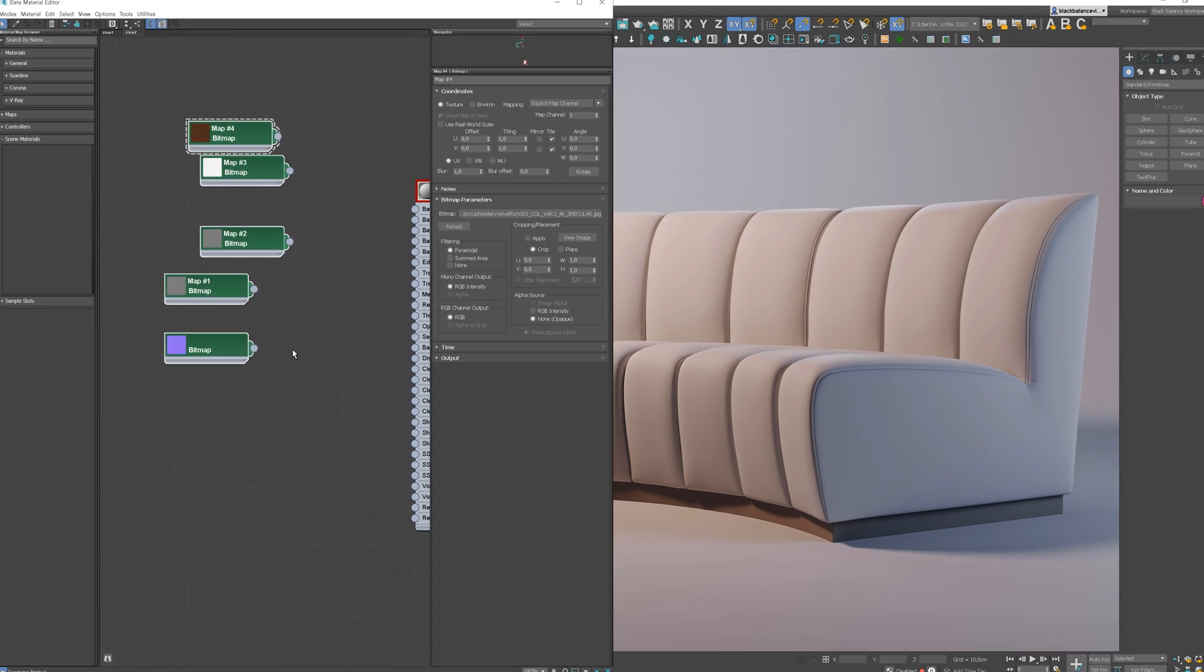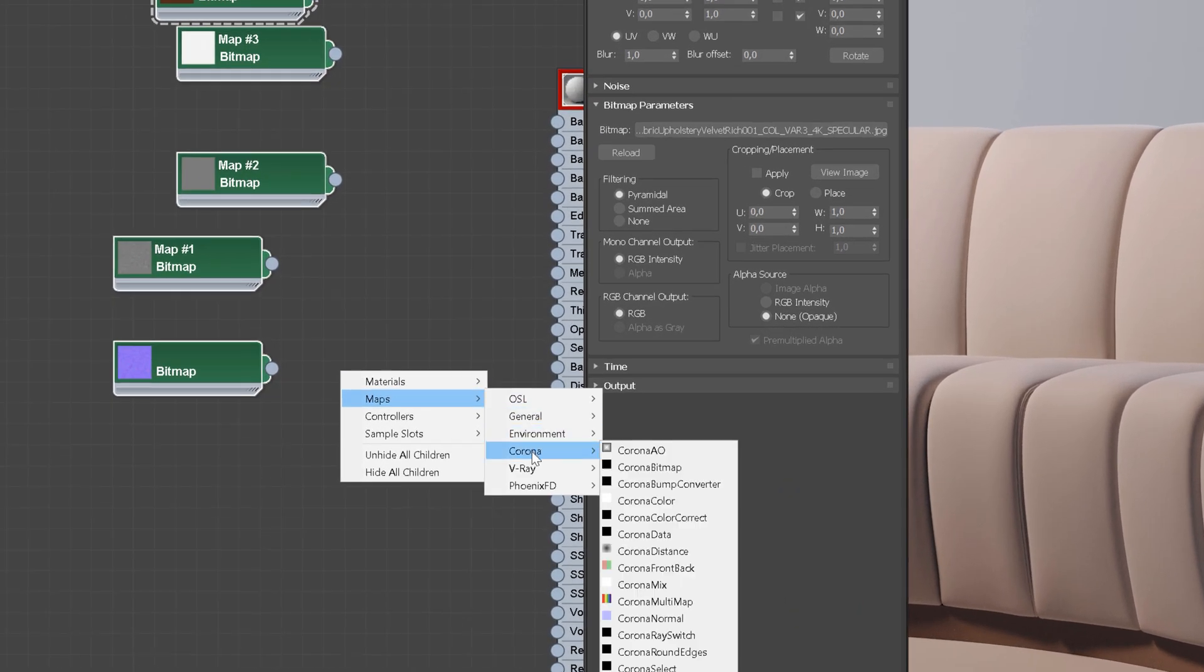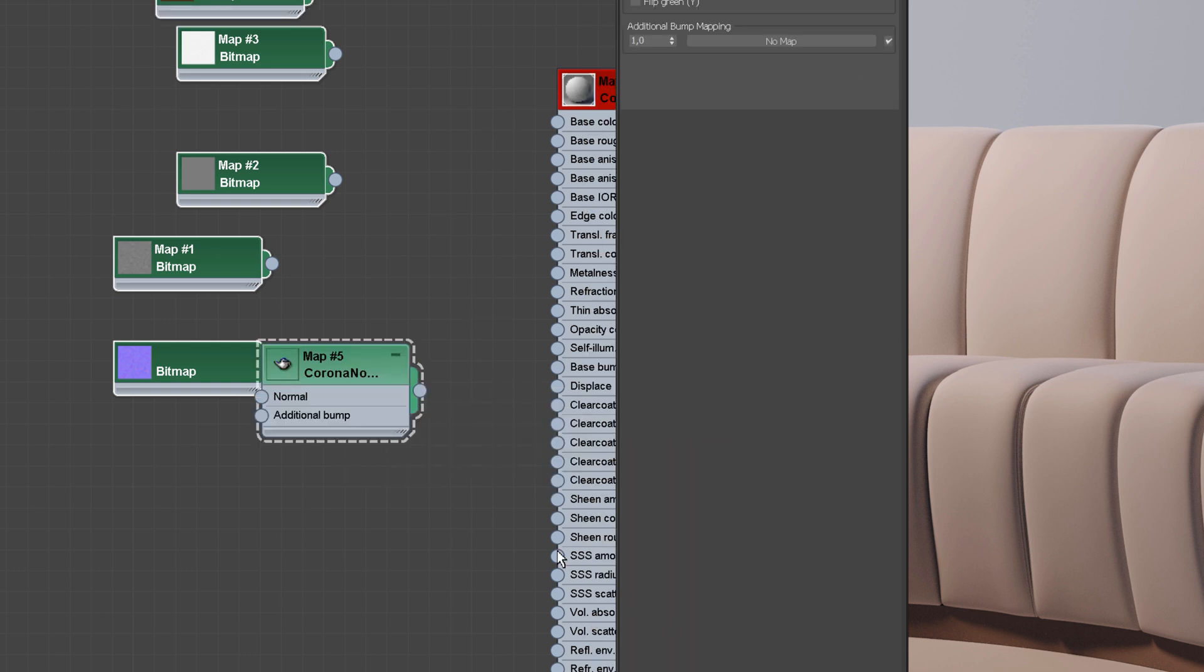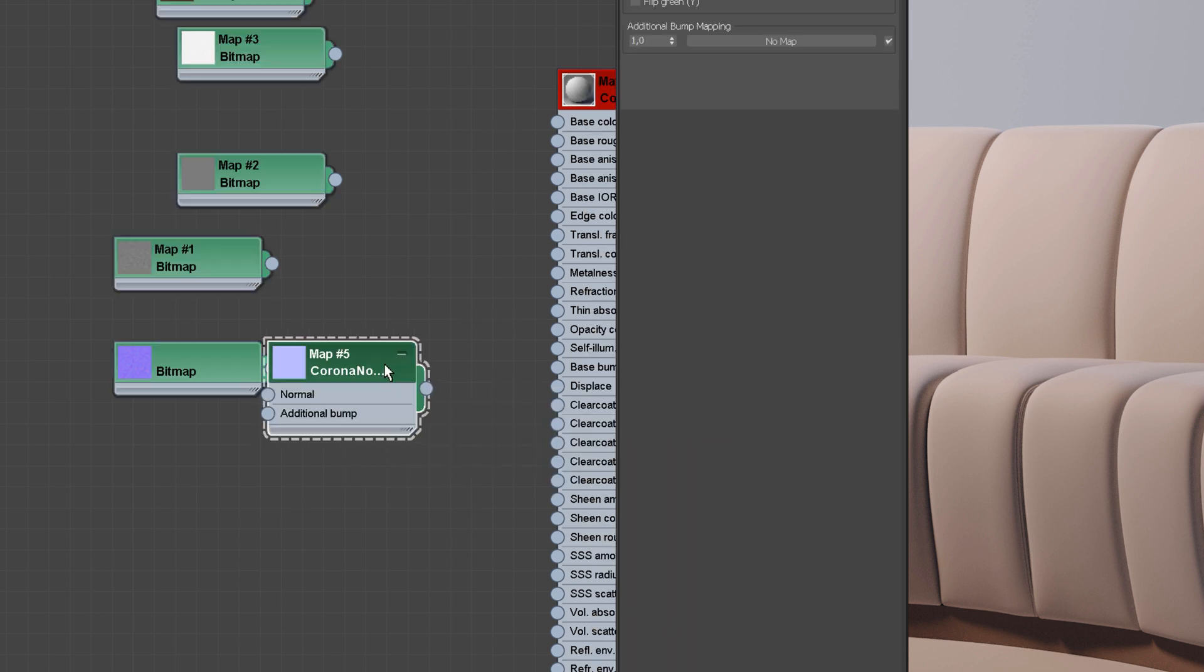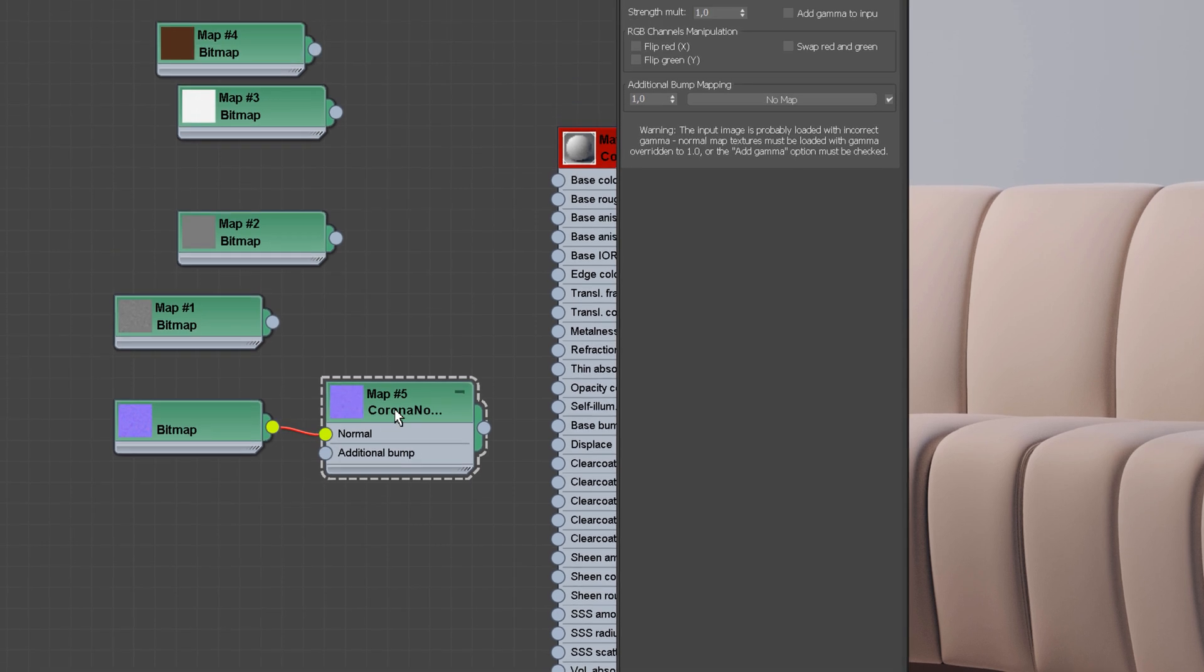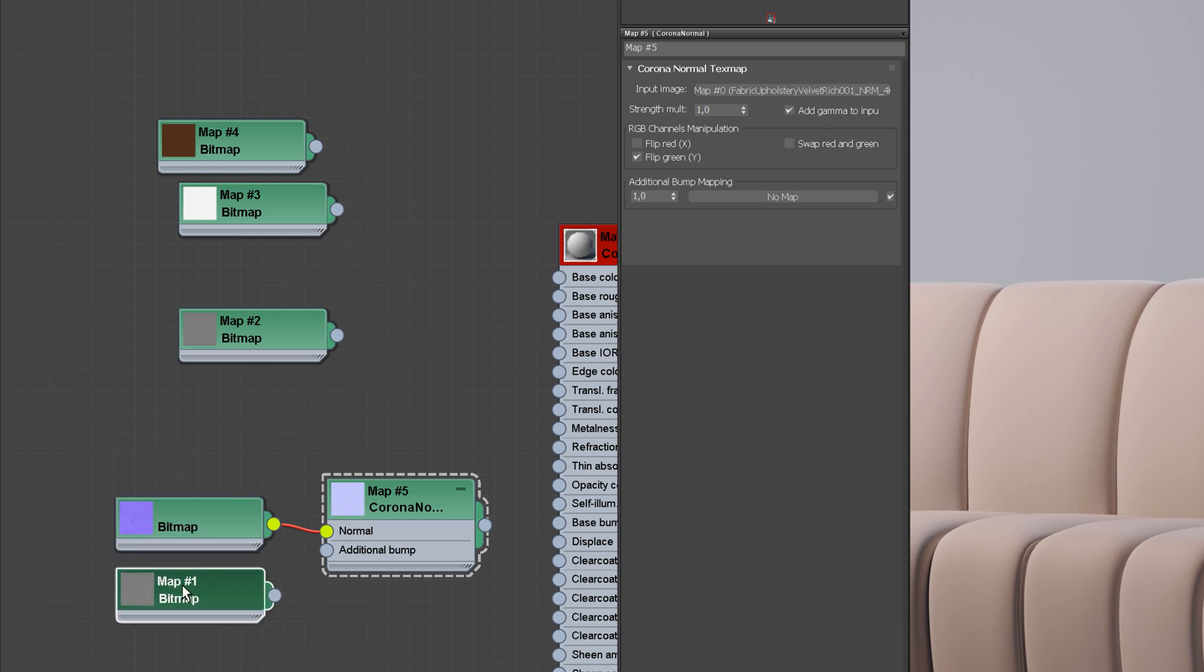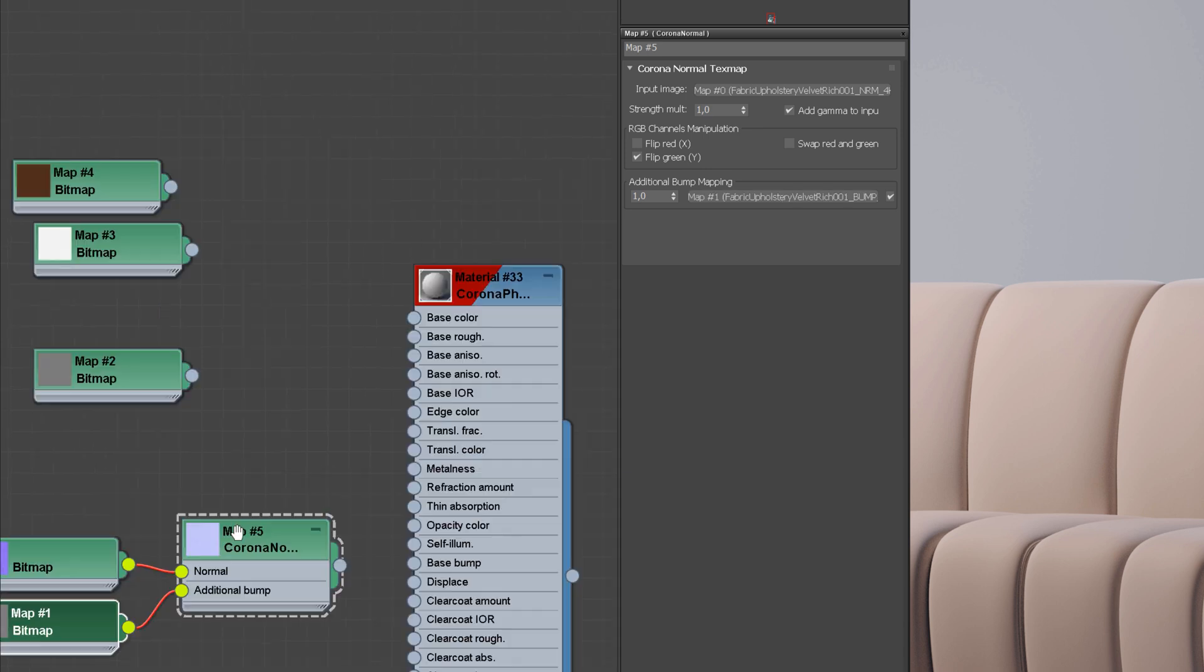We can start from the normal texture. Add the normal corona map to the editor. Flip green and add gamma to input. These options are suggested by Polygon. You don't have to use them if you are using different maps. And plug a bump map into the additional bump slot.